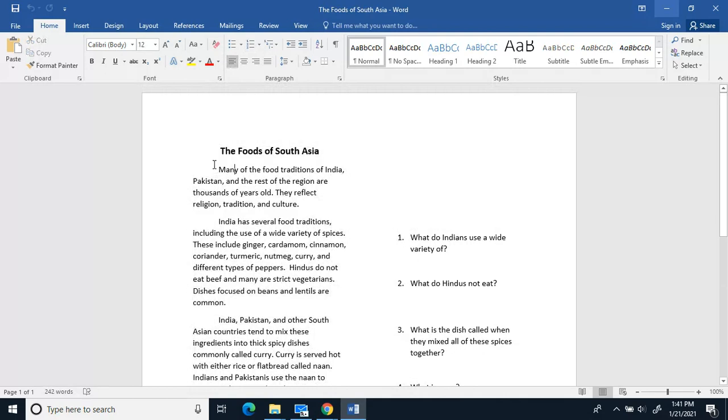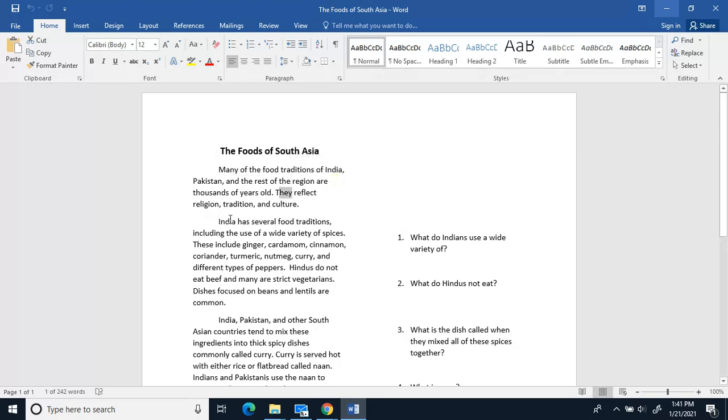The foods of South Asia. Many of the food traditions of India, Pakistan, and the rest of the region are thousands of years old. They reflect religion, tradition, and culture.